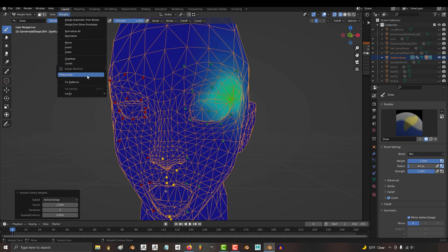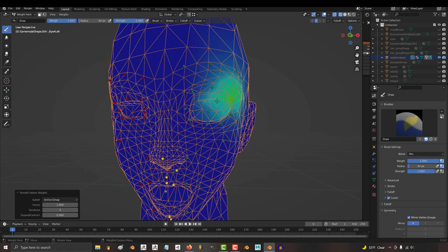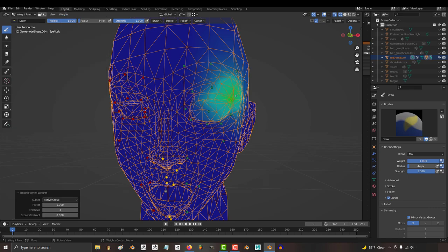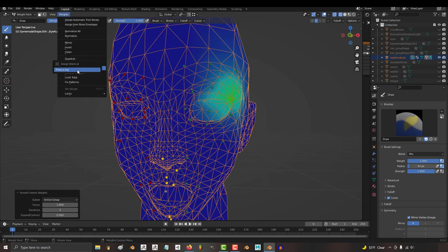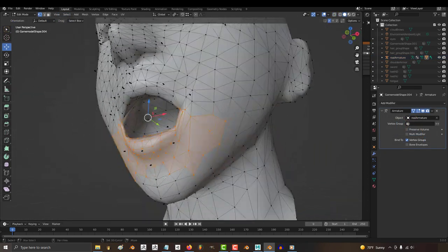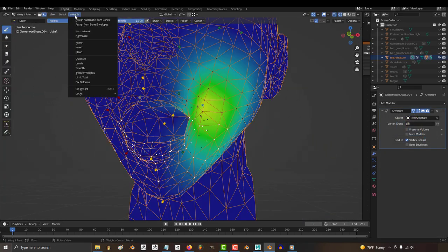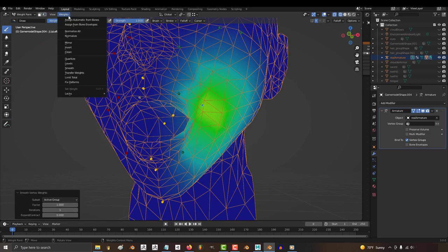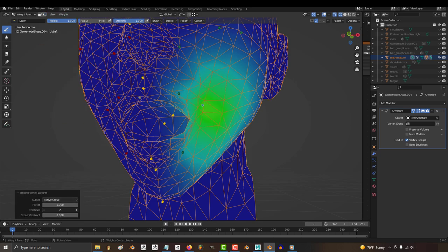And for some reason, you cannot assign a hotkey to the smooth function the way you can with everything else. At least when I try, it doesn't work. So, it's kind of broken. It's been broken for a while, and it doesn't look like there's any plans to fix it anytime soon. But sometimes it works, and maybe you'll get lucky.